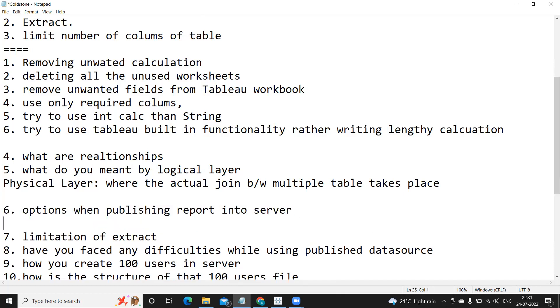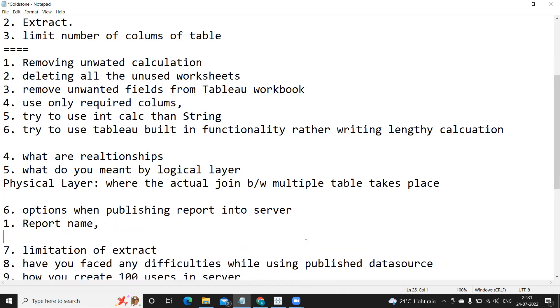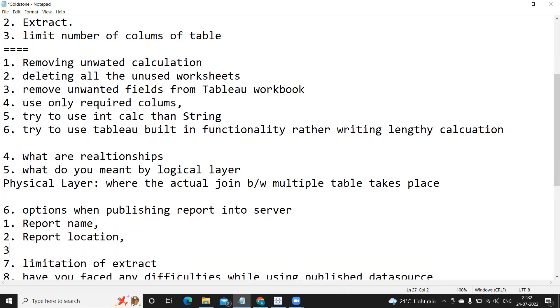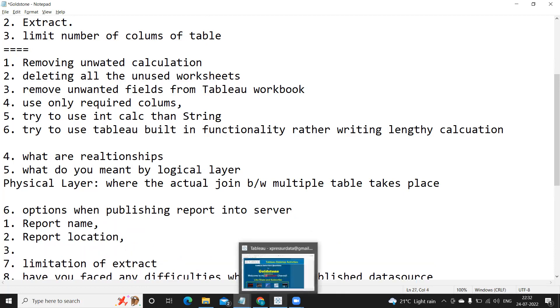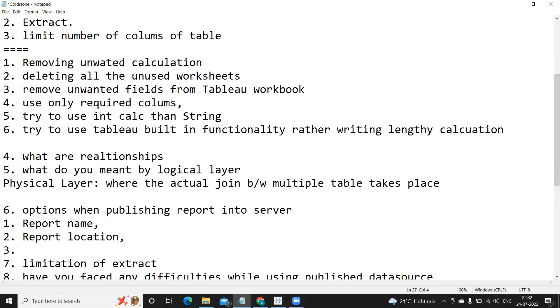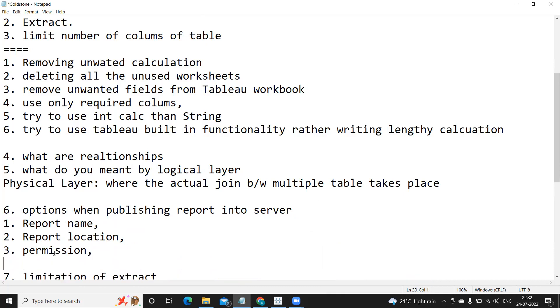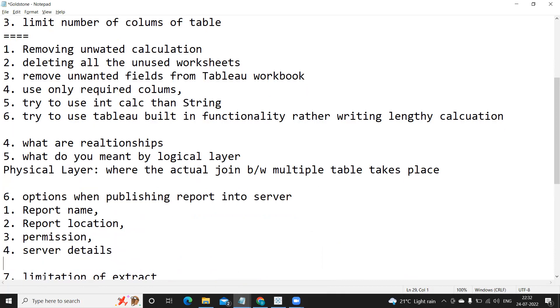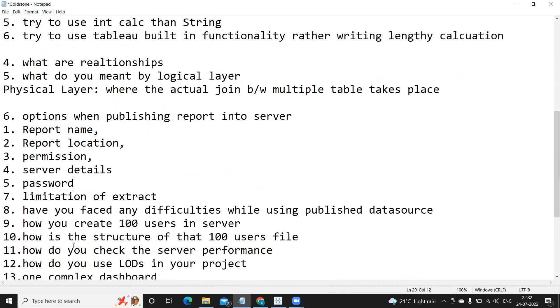So it gives you information about all of that and then you can explain here: report name, second is report location, third is permission, and server details, and password related thing here like do you want to embed password or something like that.